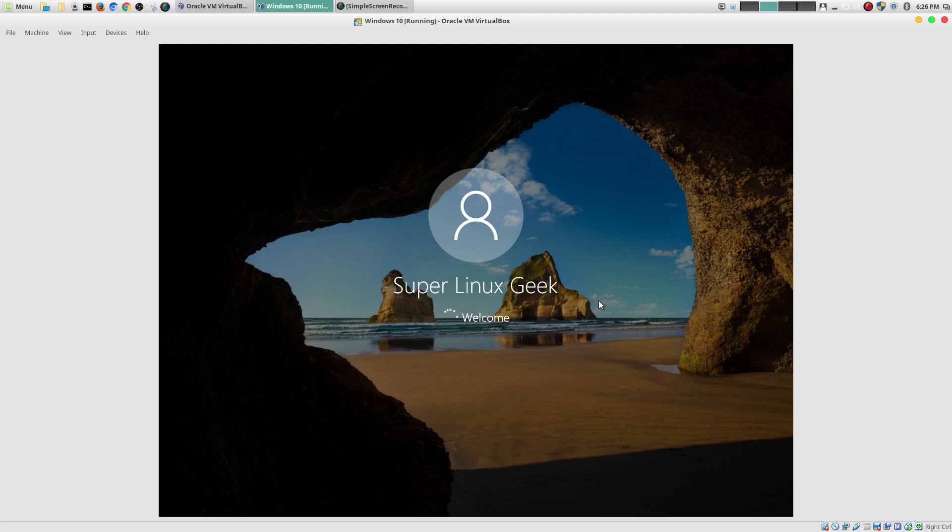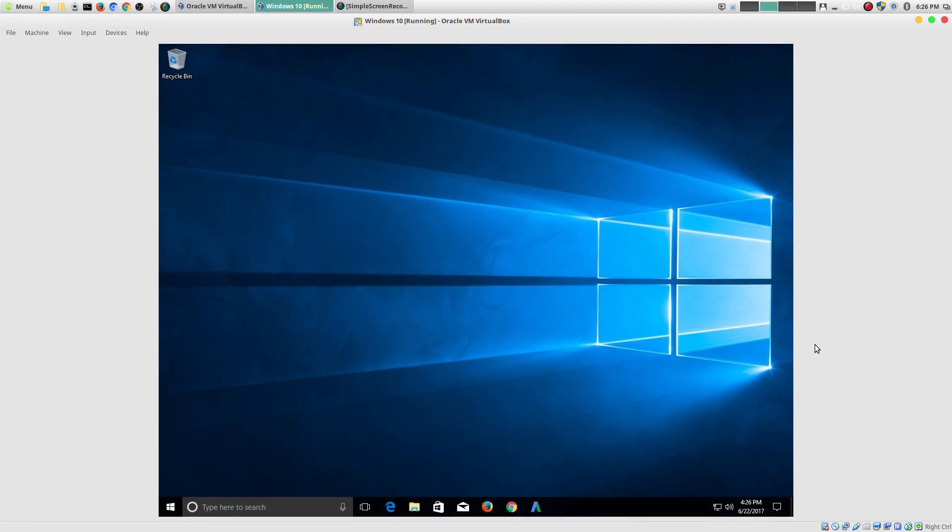You can try to hold off on updates as long as you can. But, at some point. You won't be able to avoid it. Just like in that case. I restarted my computer. And, the updates started updating.